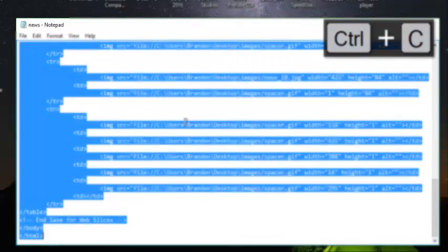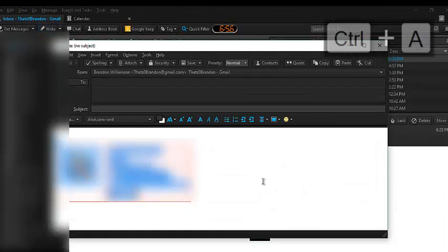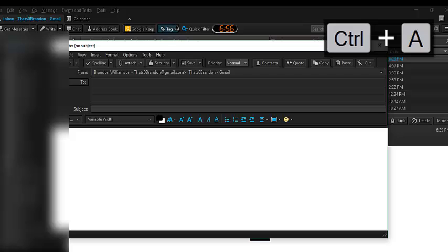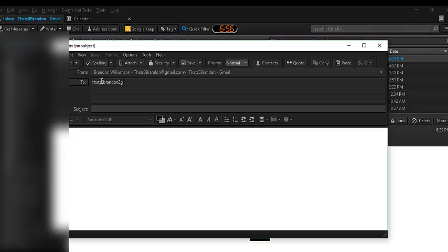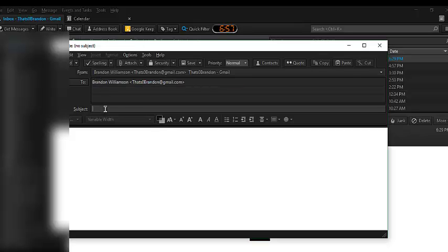Now, I'm going to copy the whole HTML code and I'm going to go into Mozilla Thunderbird. I'm going to click Write. And for the sake of this video, I am just going to send it to myself. So, that's obrandon at gmail.com. And I'm going to be like, check this out.